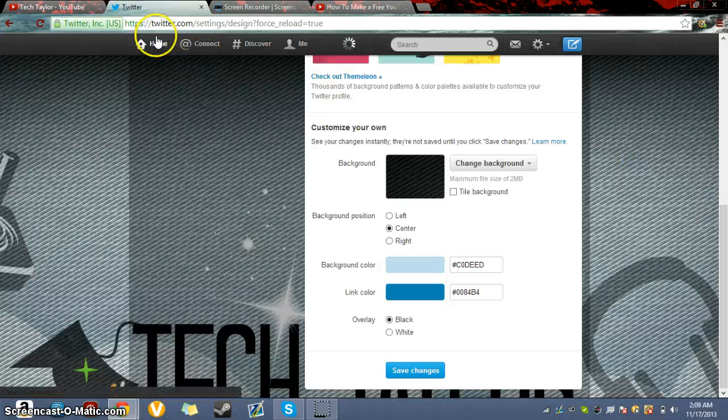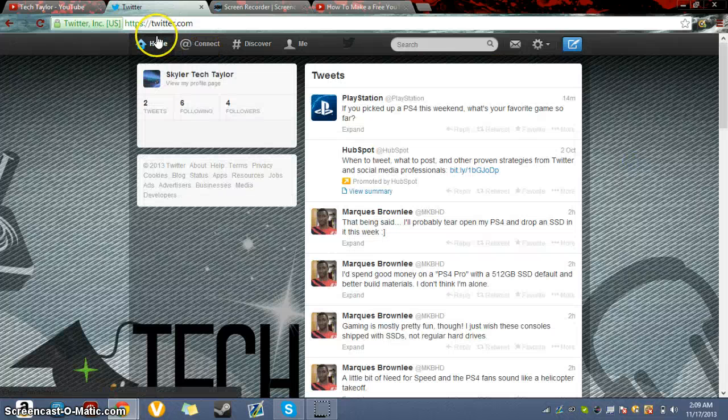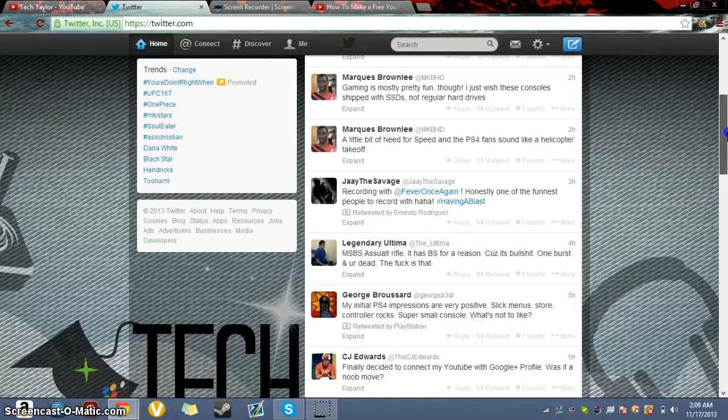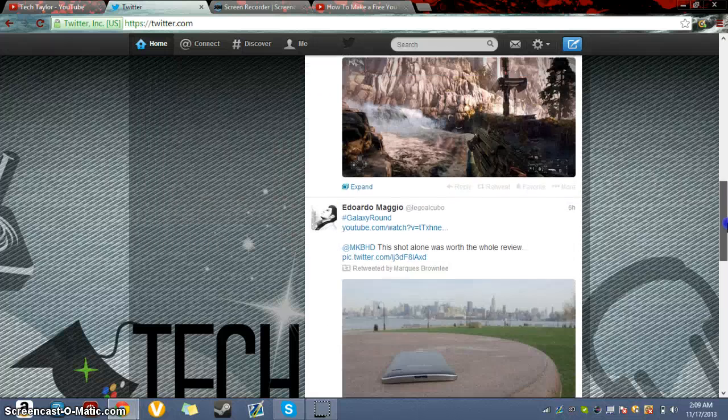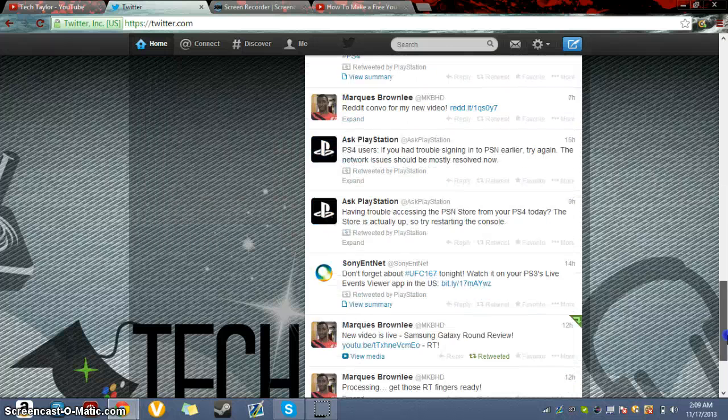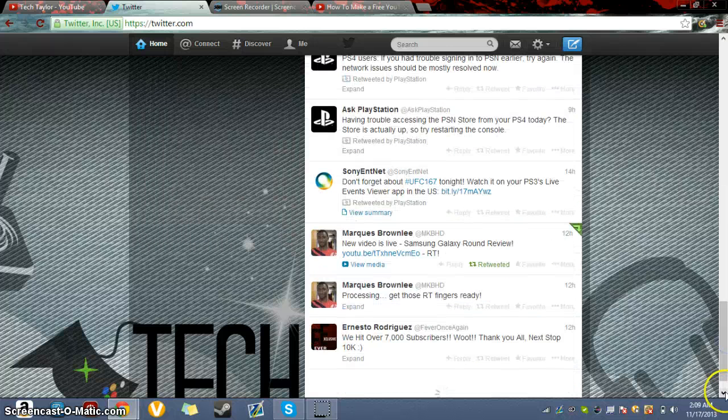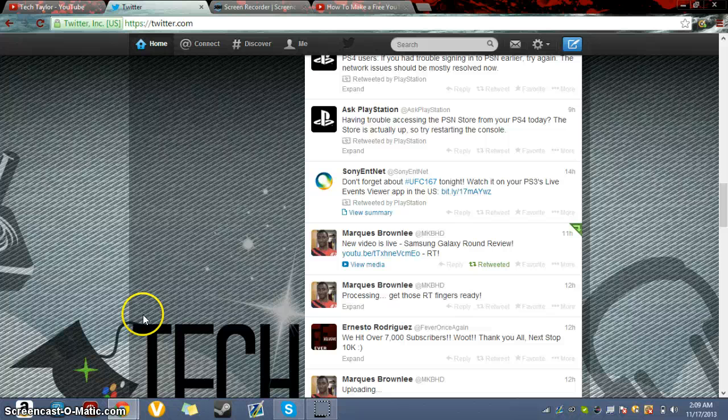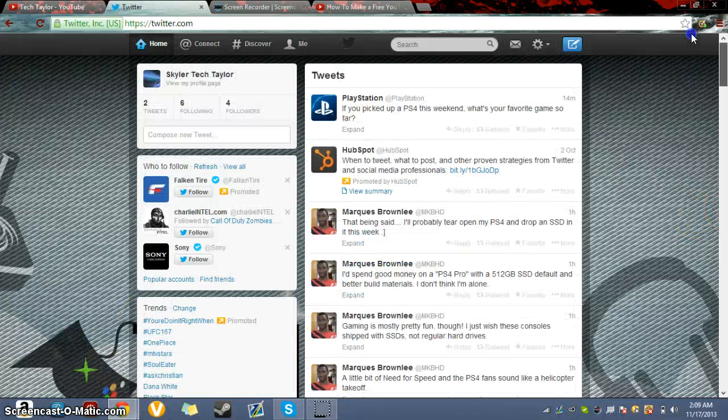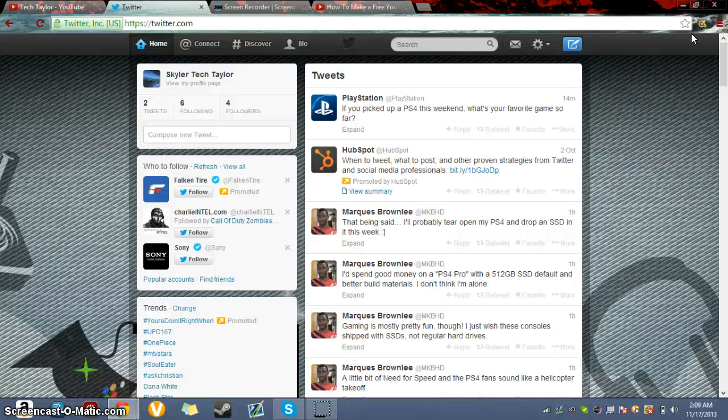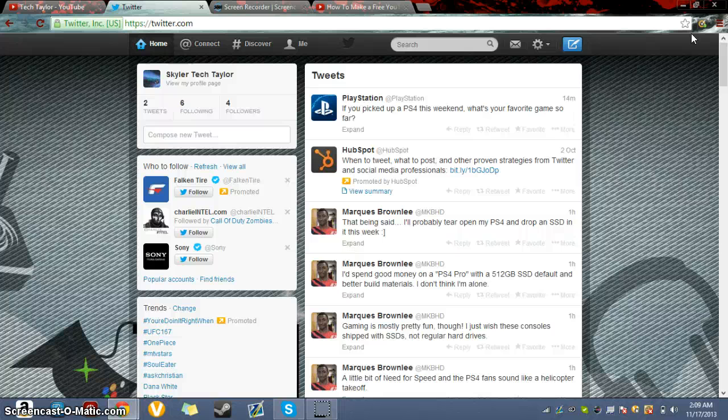There you go. TechTaylor headphones joystick. That's it. Alright, thanks guys for watching. Hope you have a good day and don't forget to subscribe. See ya, I'm out.